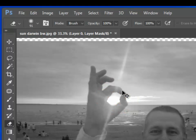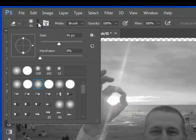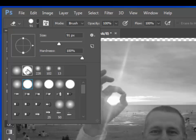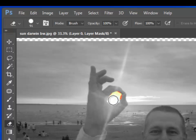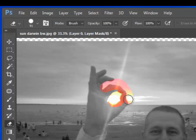I'll undo that and I'll use a hard brush. And if you look at the difference a hard brush makes, the edge is very hard, you can see there.